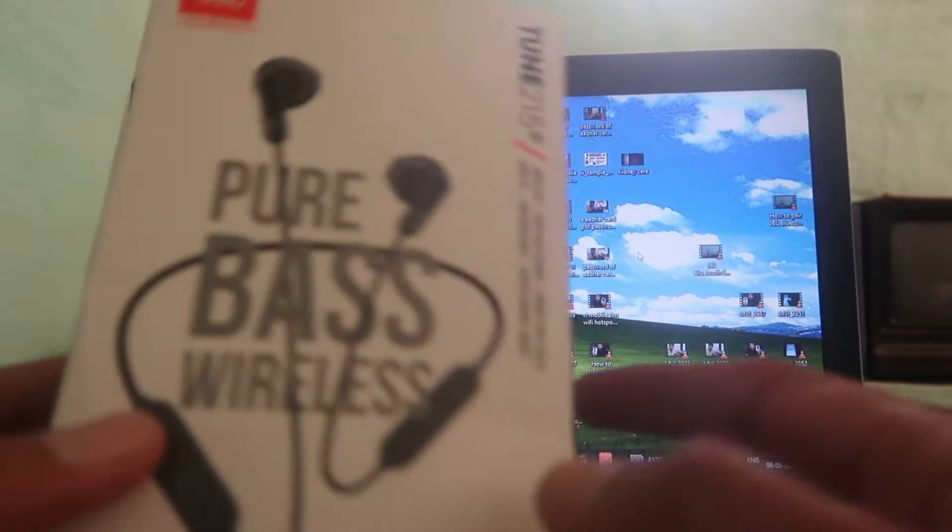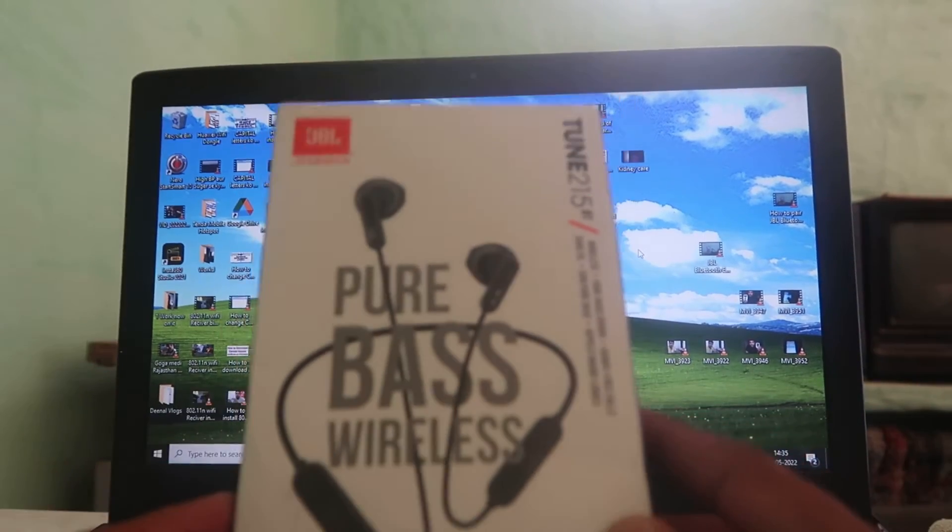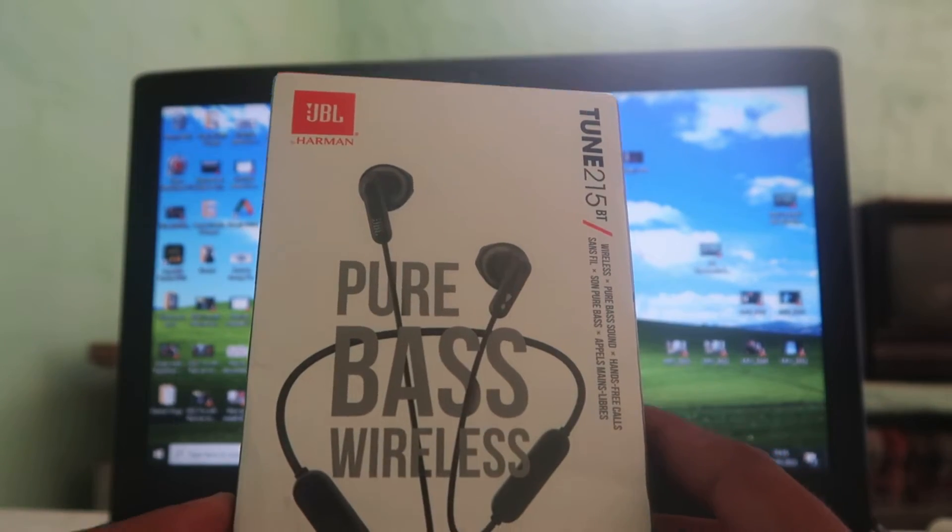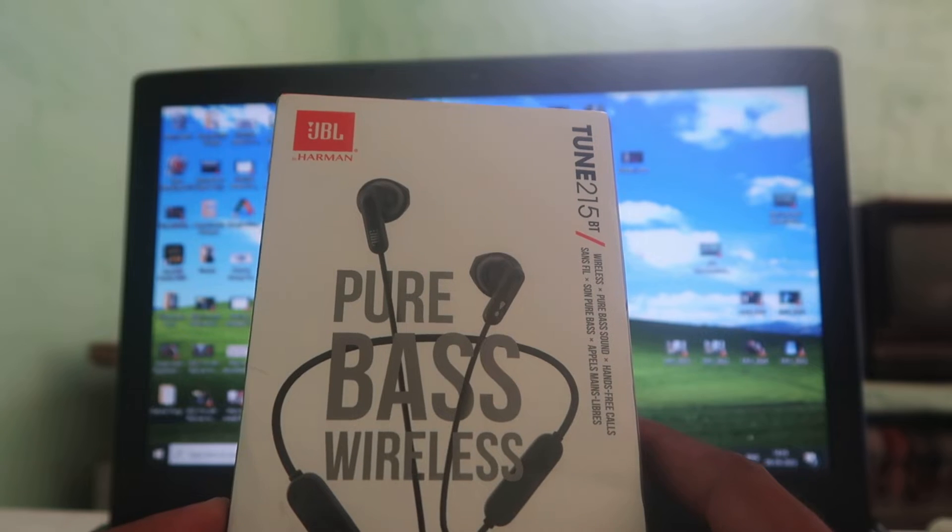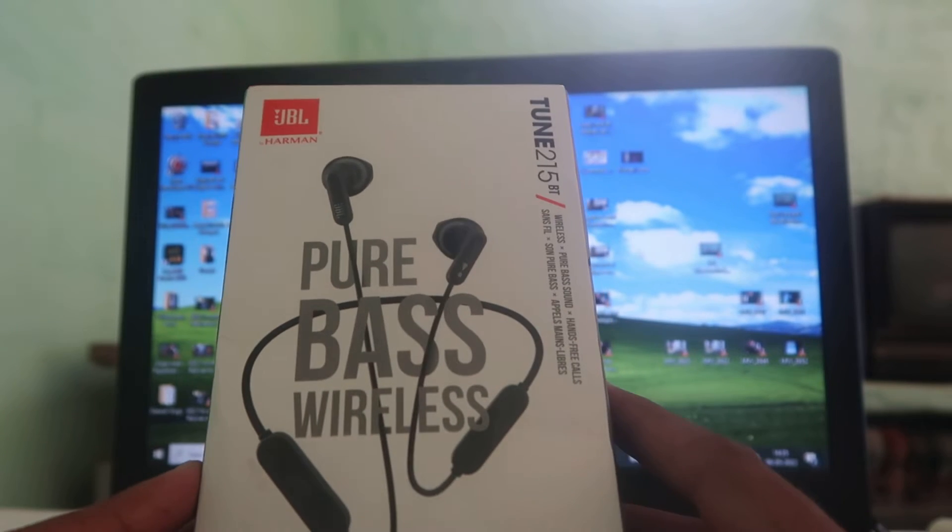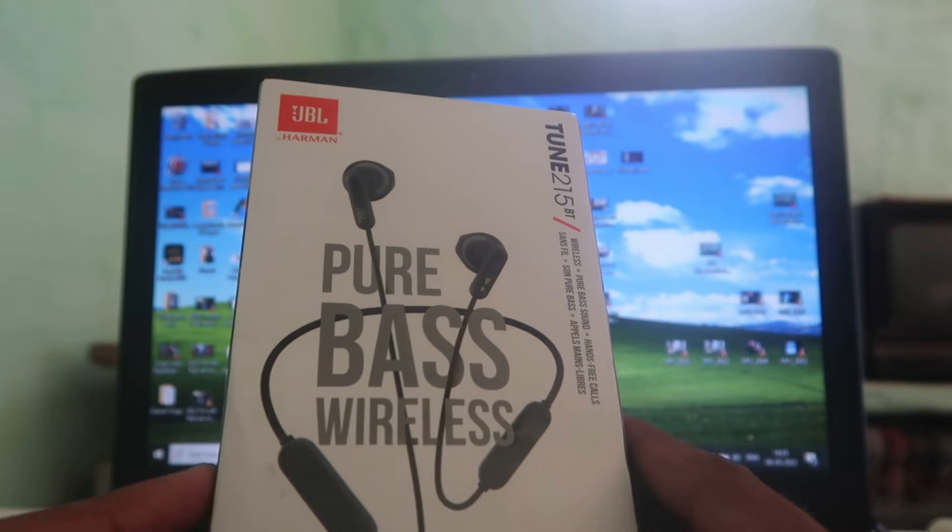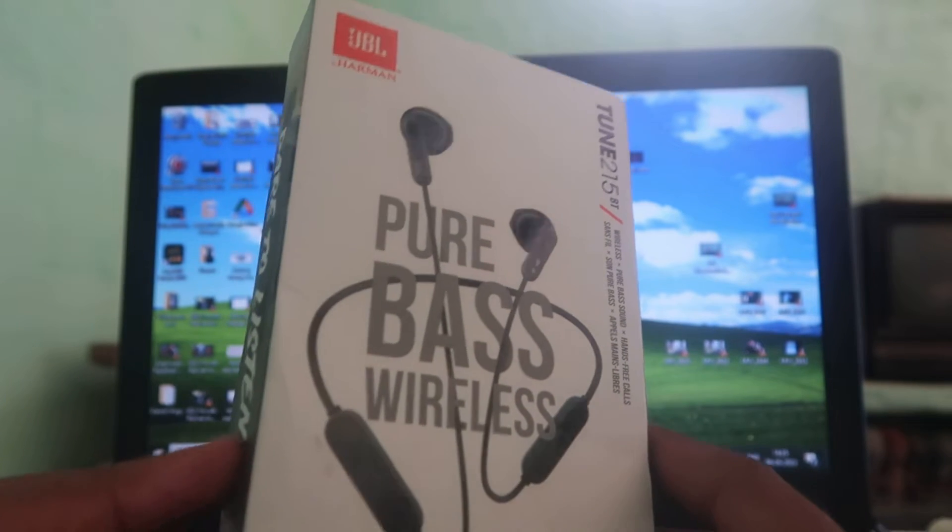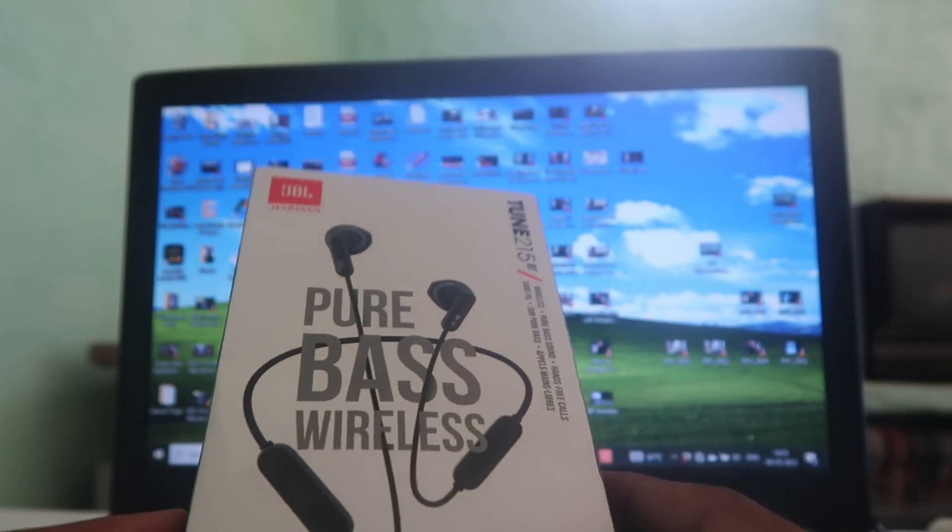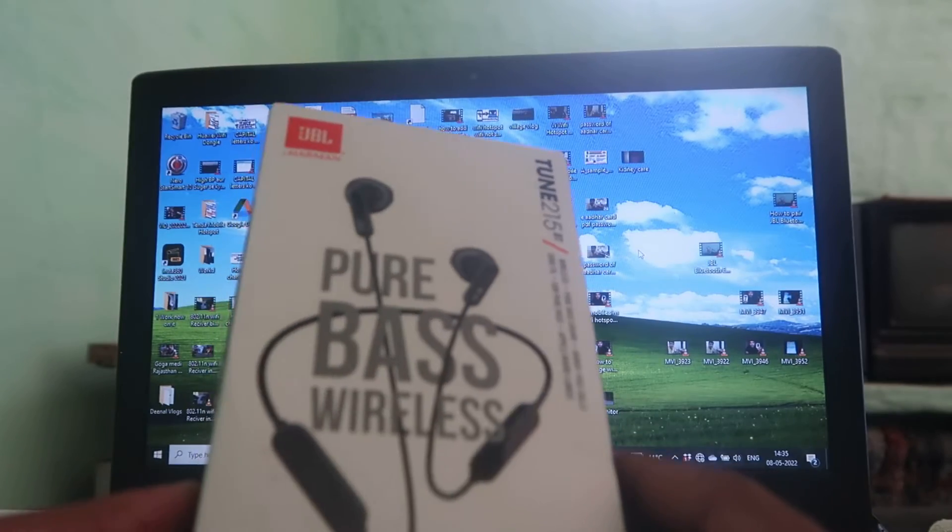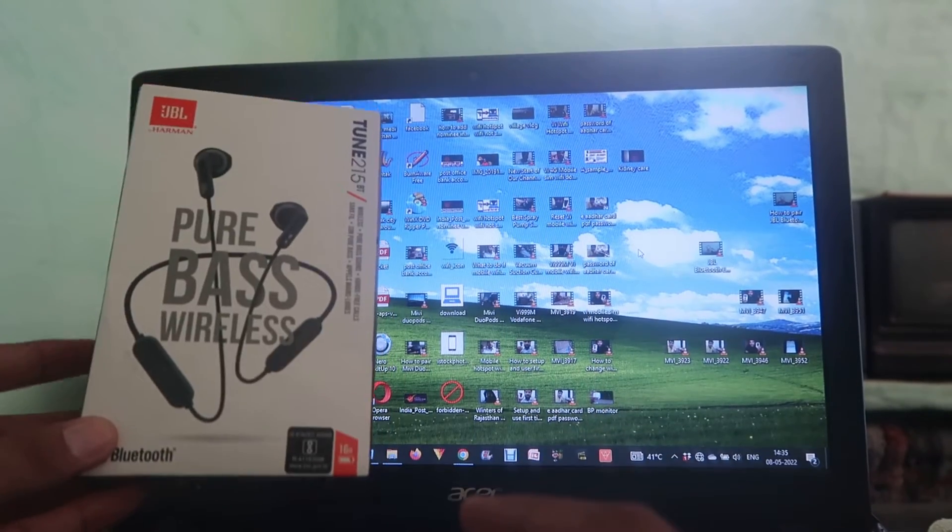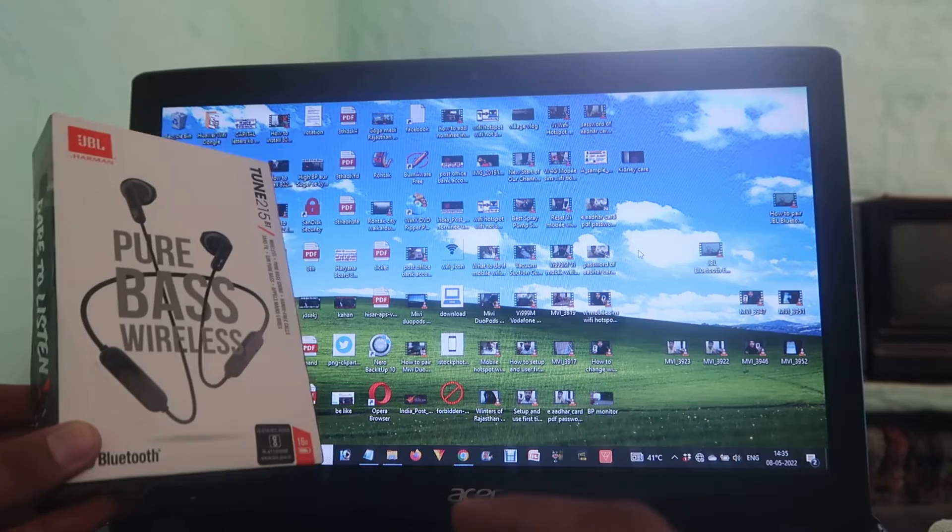Namaste, I'm Gogi from How To Do It. Today we're going to talk about JBL Bluetooth earphones and how you can easily connect these with your laptop or computer. If you want to pair these types of Bluetooth earphones with your laptop or computer, here's how you can do it.